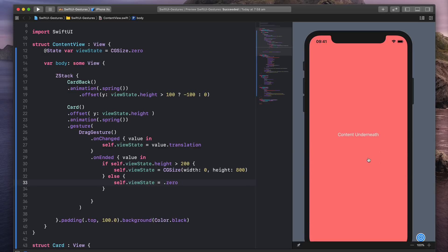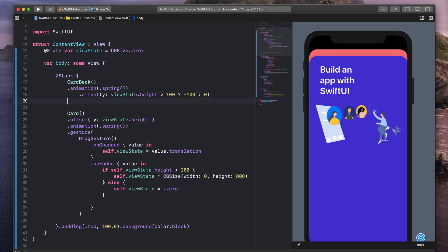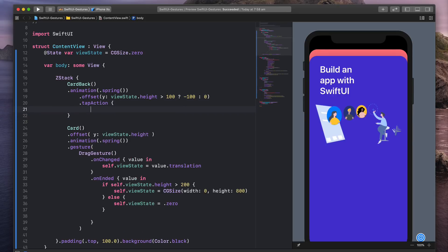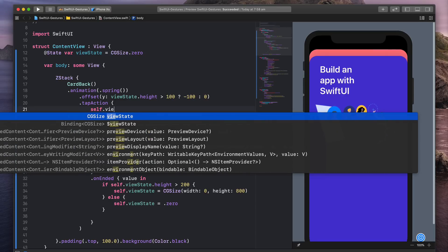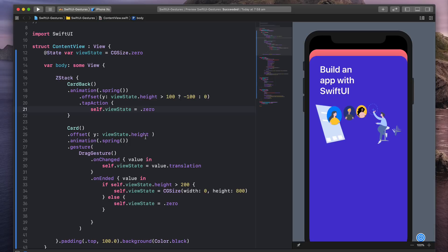Finally, we're going to allow people to jump back into the modal. We're going to go to the card back. And when we press on the card back, it's going to reset everything back to normal. So I'm going to add tapAction, and set self.viewState equal to .zero, which means reset. Let's see what happens.